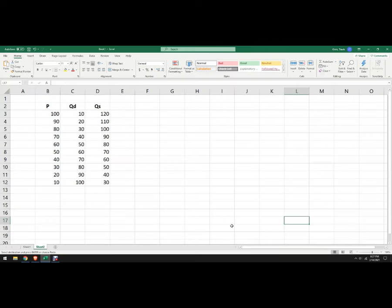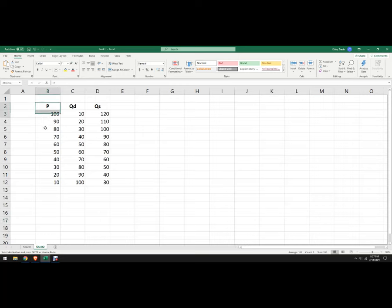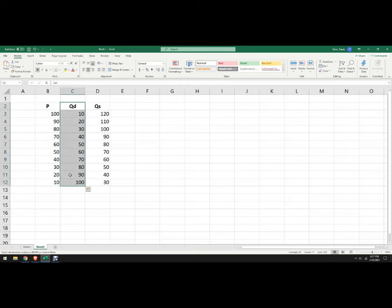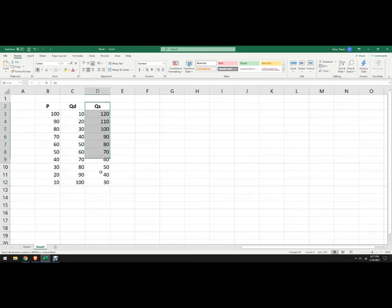In this video, I'm going to show you how to graph supply and demand in Excel and get it to kick out a proper economics graph. So I've got data, I've got prices, I've got demand at those prices, or the quantity demanded at those prices, and then I've got quantity supplied at those prices.